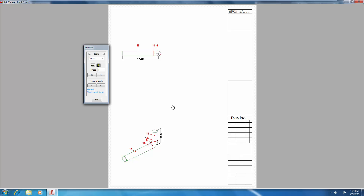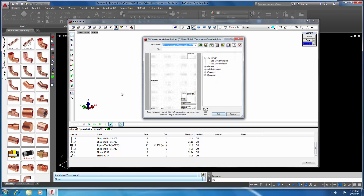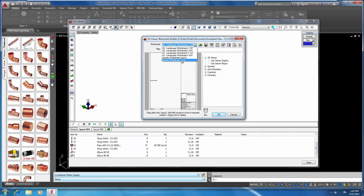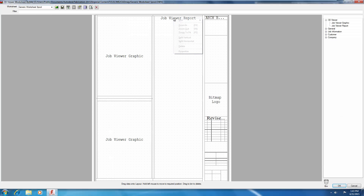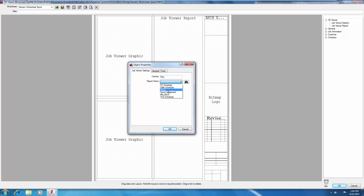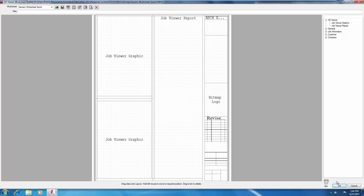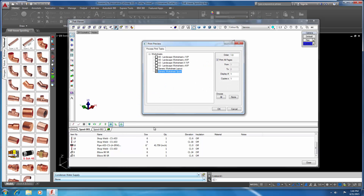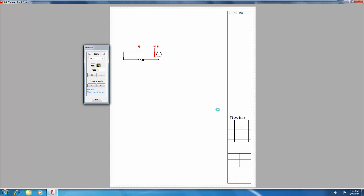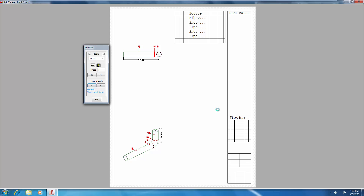The first thing I notice on our spool sheet is that we're missing our bill of materials. I'll click on Exit and type LOS for layout sheet. Select our generic worksheet spool. Here's our report that wasn't reporting out. Right-click and select Properties, and select Spool as our report name. Click OK, then OK. Right-click and Print Preview again — now our report came in. We can see we need to make some edits, probably change the font and make it fit. You may want to refer to the video on layout sheets for additional changes to the spool template.